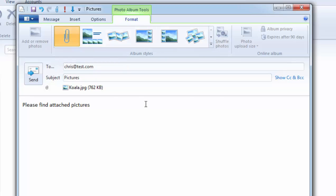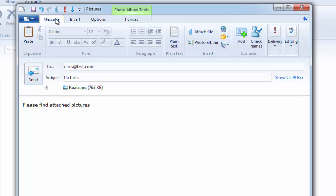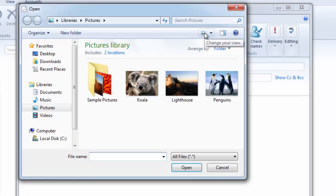So I'm going to click on the message tab at the top here. I will click attach file again and that will bring up the open box.